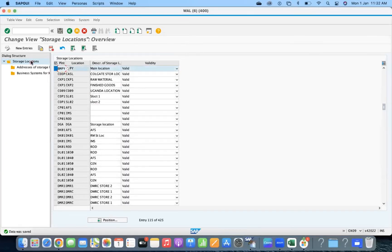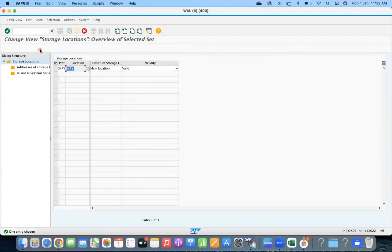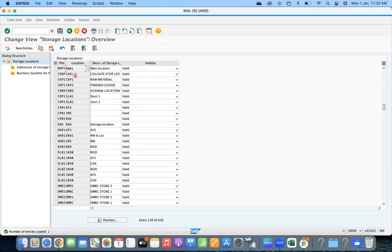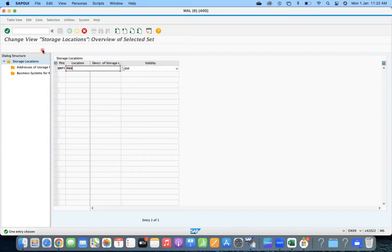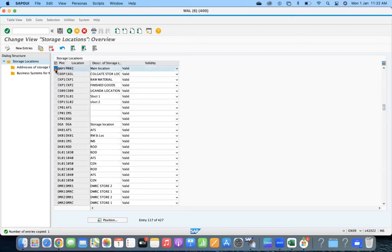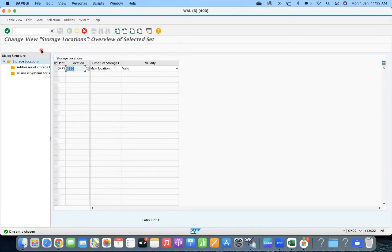So M001, and M002. We'll paste one more — M003.